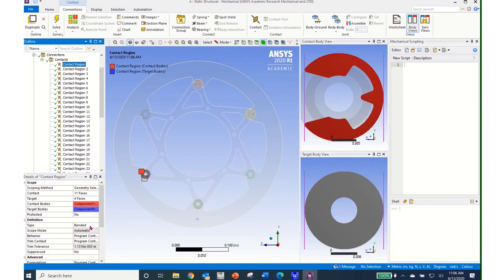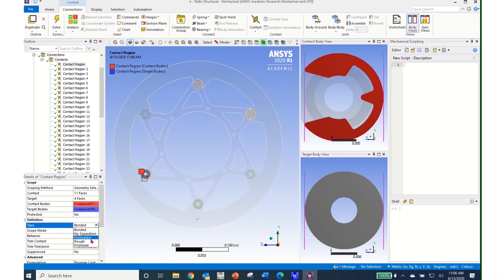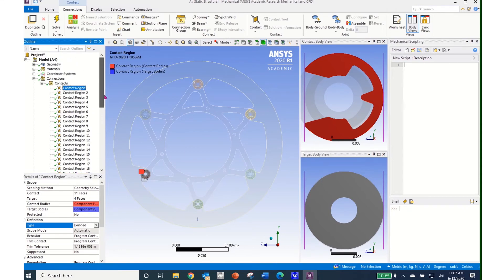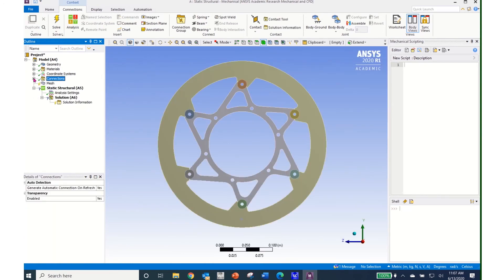If I click on a contact region, it will show me the contact body and the target body. It will also come over in the details of the contact region and describe the type of contact. For example, this is Bonded. If I click on Bonded, I have other options: No Separation, Frictionless, Rough, and Frictional. We will go ahead and leave these as Bonded for this particular example, and we will look at connections and contacts in a later tutorial.